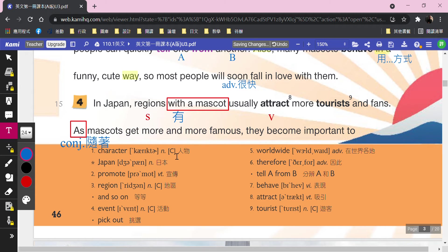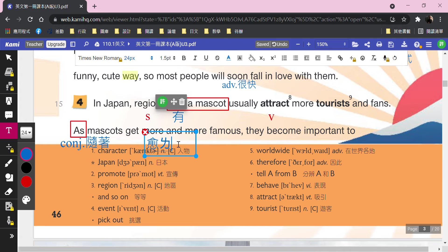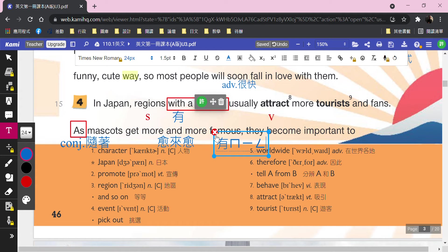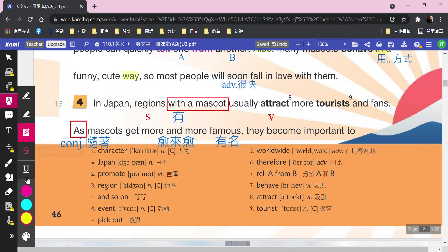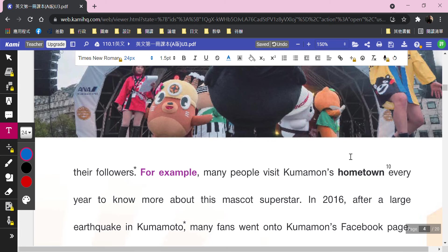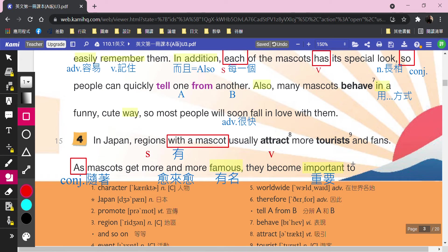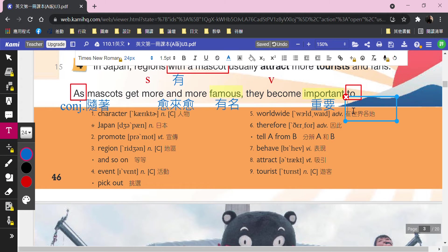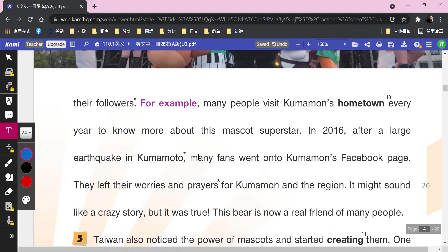「as」這邊的意思是「隨著」——隨著吉祥物越來越有名（get more and more famous）。越來越是「more and more」，有名的單字是「famous」。「they」還是指前面的mascots吉祥物，become important（變得很重要）。對誰來說呢？To their followers，請把「to」框起來，對就是追蹤他們的人來說，followers是追隨者。